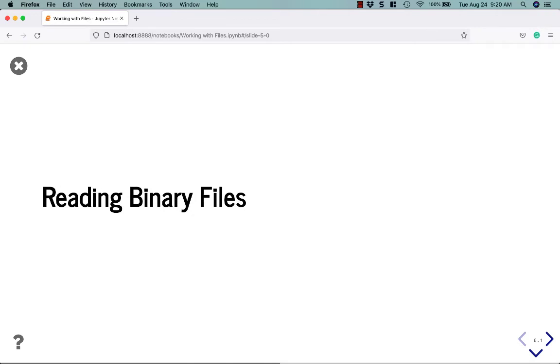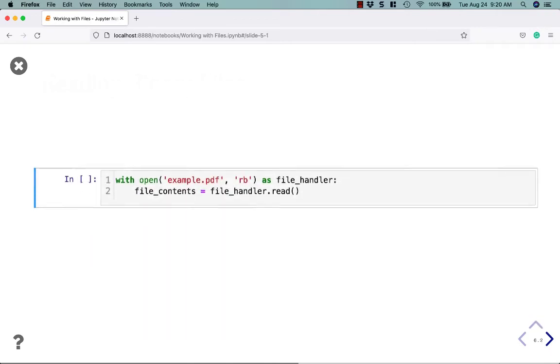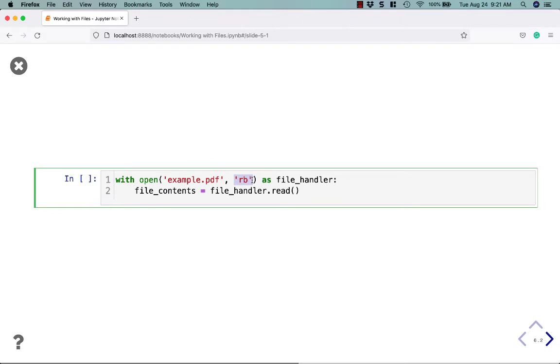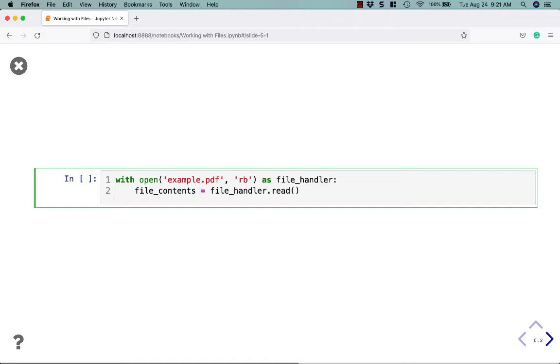Let's talk about reading a binary file. So to read a binary file, we need to use R and B. So here we're going to open a PDF file. To open it up properly, you want to read it in binary mode. So R and B is the important part here. Of course, if you try to print out the contents of a binary file, it's not going to be human readable. It's going to look really weird. Give it a try if you want, but you're probably not going to be able to decipher very much.